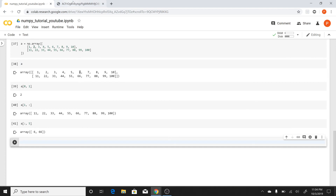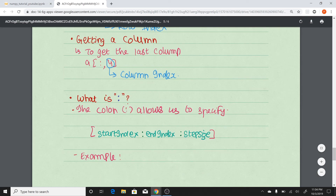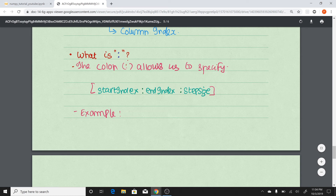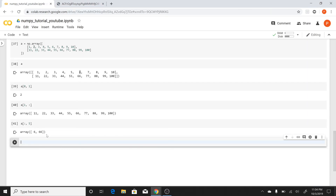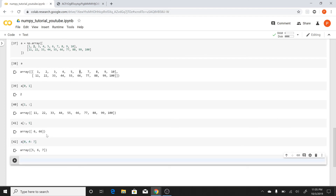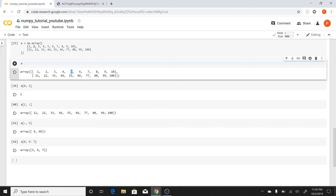The colon notation allows us to specify the start index, the end index, and the step size. For example, if I have the first row and I want to start from the fourth element and go till the sixth or seventh element, I'd write 4:7. I started with index 4 and I go up to but not including the seventh element — so the element at index 7 is not included.